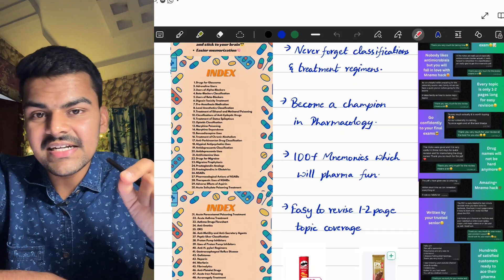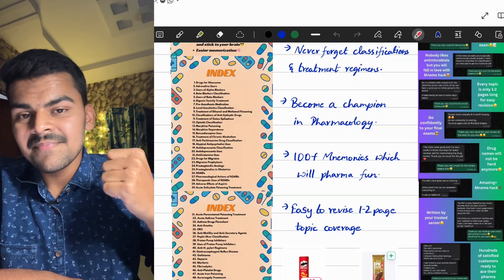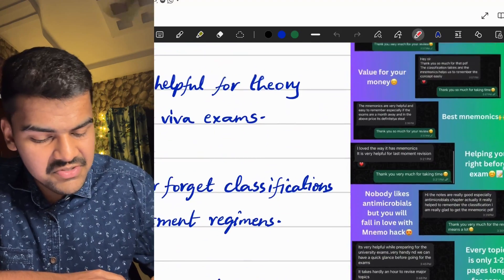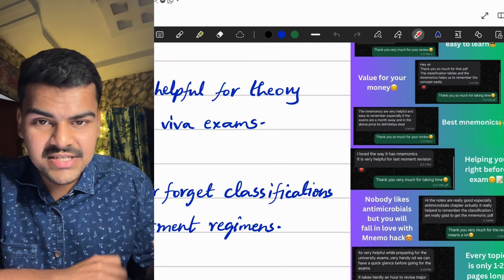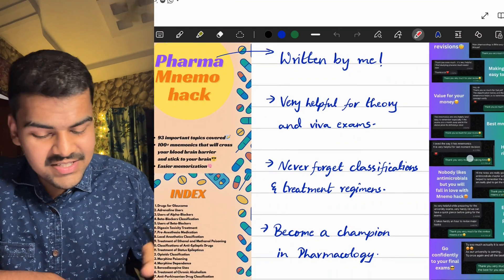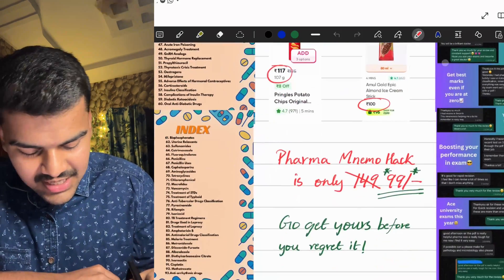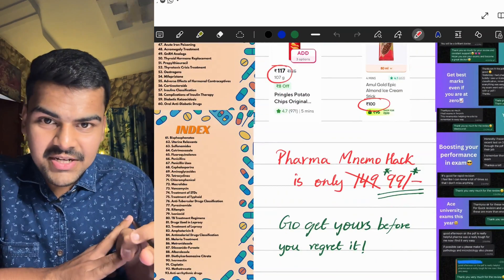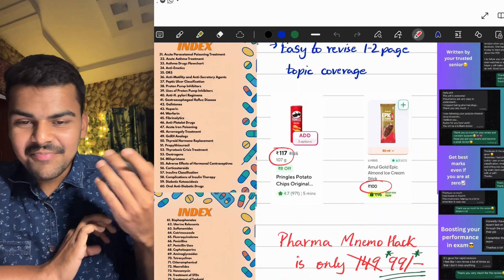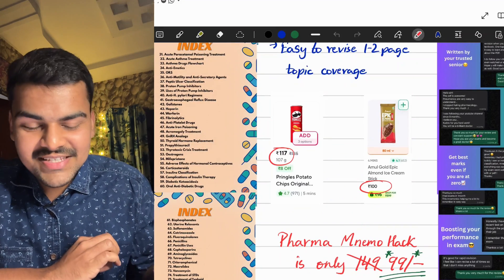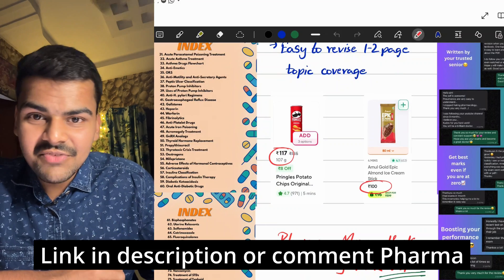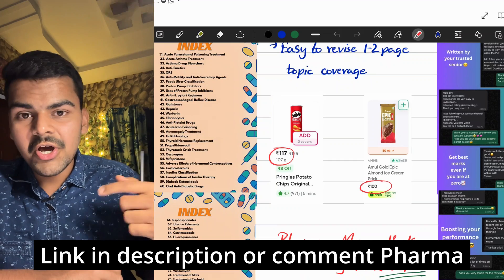For every single topic you get a mnemonic to remember classifications, adverse effects, and uses — by remembering a simple sentence you can list out all the uses and impress examiners in theory and viva. We also have many positive customer reviews from second year students. The PDF is only 99 rupees, reduced from 149 — very affordable, cheaper than snacks like Pringles or ice cream. Investing 99 rupees to ace pharmacology in theory and viva is a game-changer. The link is in the description or comment 'pharma' and I'll send it.